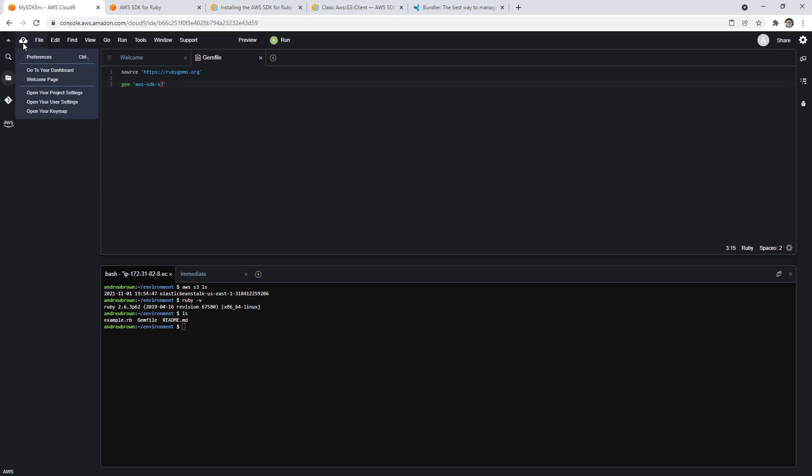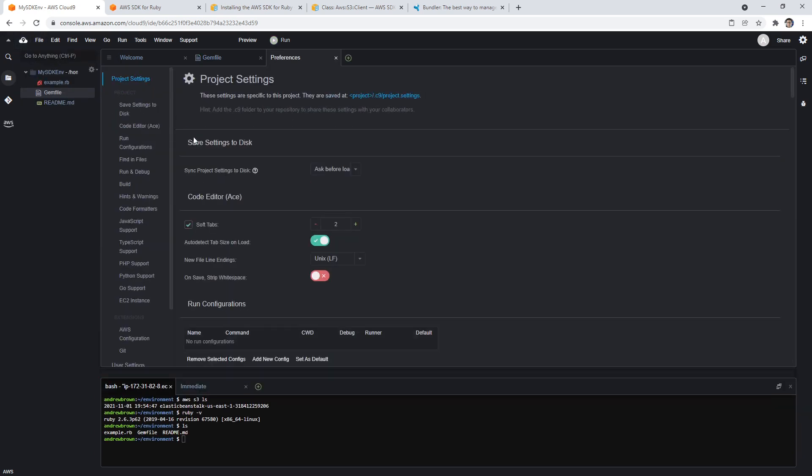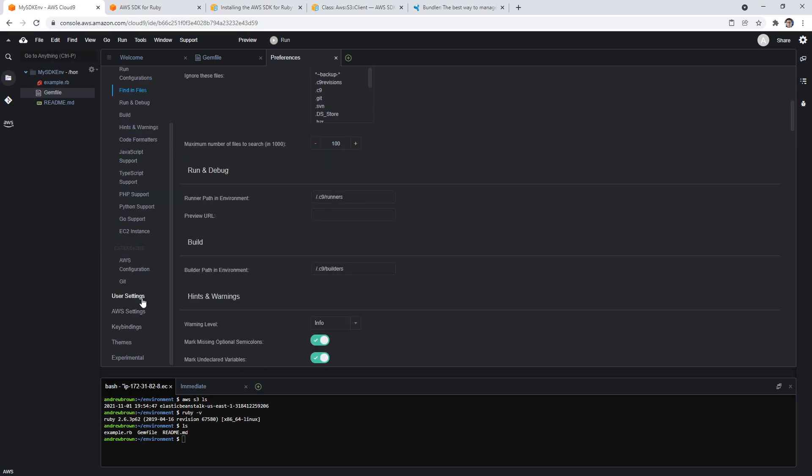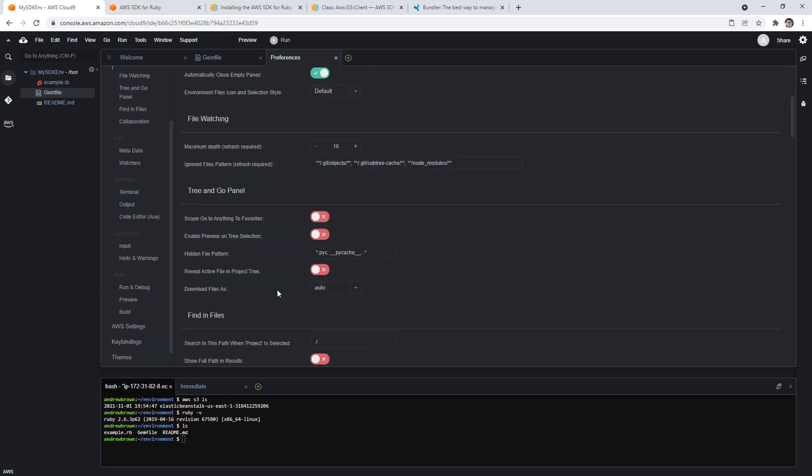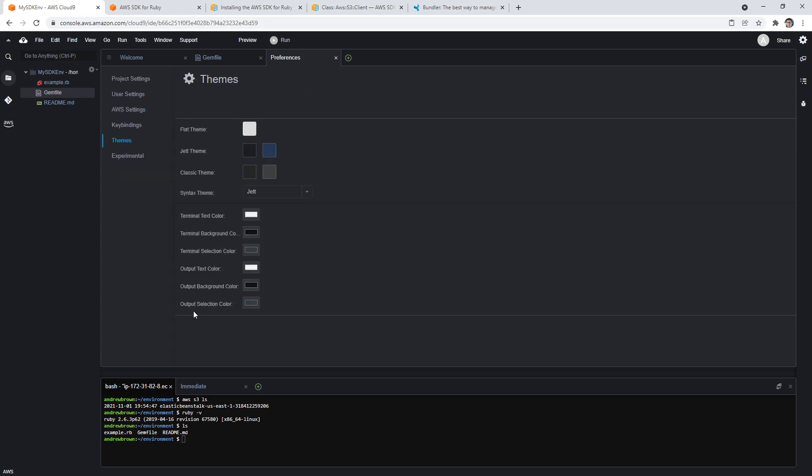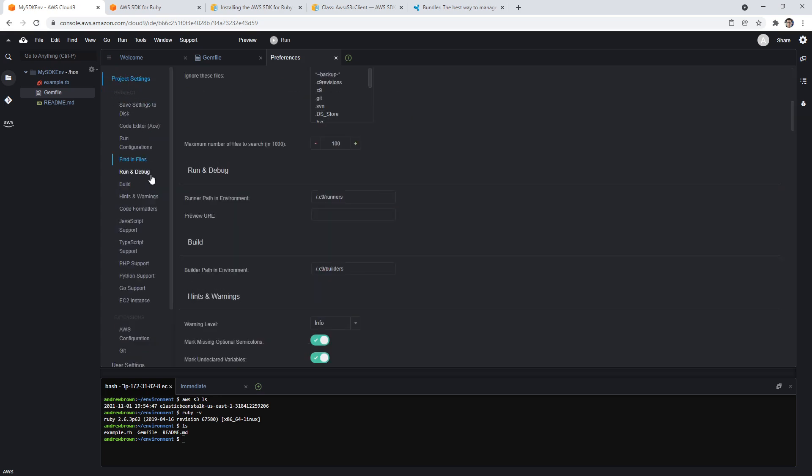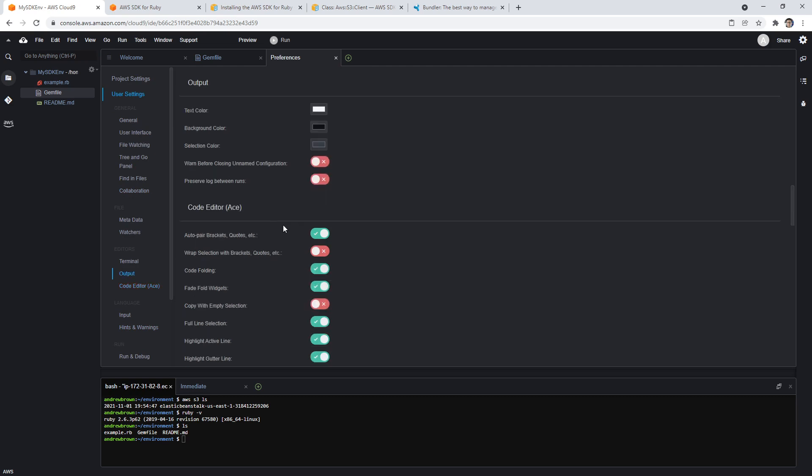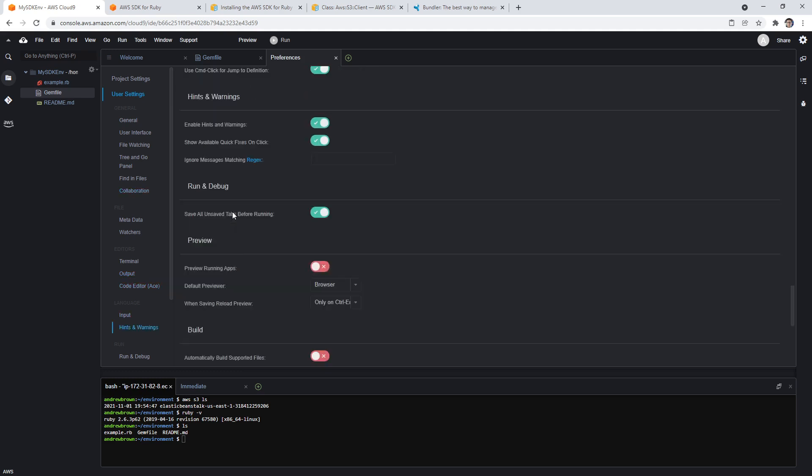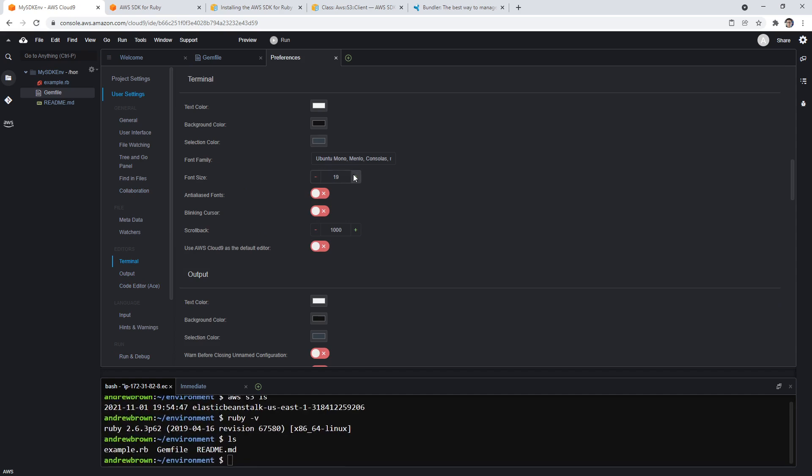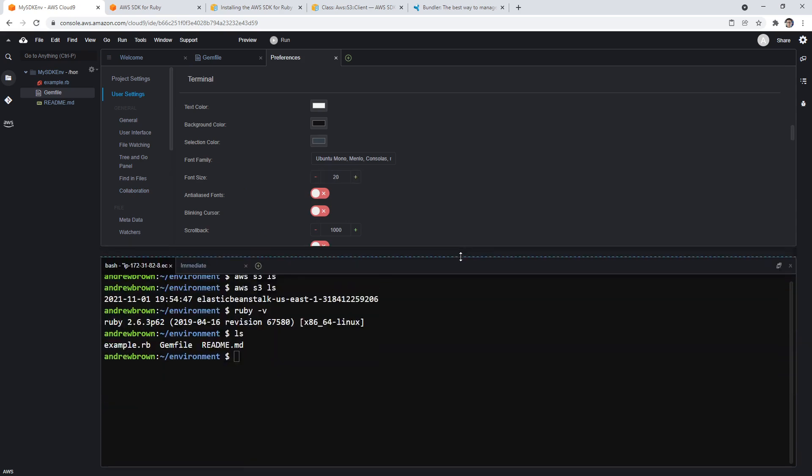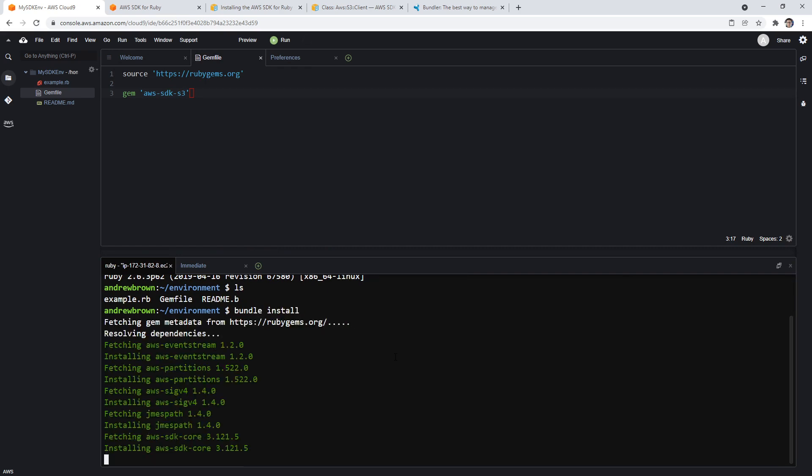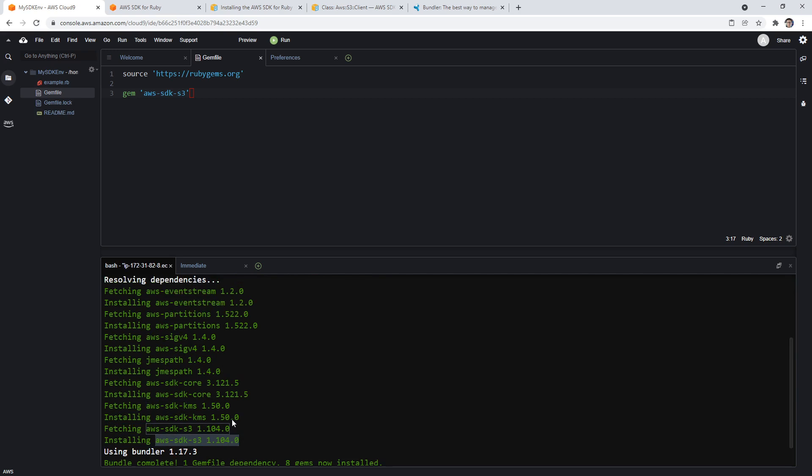We're going to make sure we're in the correct directory and type in ls down below. Notice the Gemfile is there. By the way, if the fonts are too small, I should probably bump those up. Let's see how we can do that. Editor size, font, user settings. You'd think it would have to be under user settings, right? Here it is. This is probably for the editor, so we'll go to 18 here. I'm trying to find the one for the terminal, probably over here. There we go. Much easier. Notice we have example.rb and Gemfile, so we're in the correct directory. Make sure I save that. I'm going to type in bundle install. That's going to install the gems. Give it a moment there. It's going to fetch. Notice that it installed the aws-sdk-s3 and everything that it was dependent on.